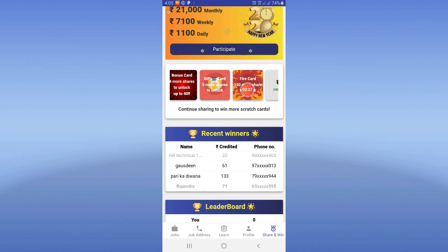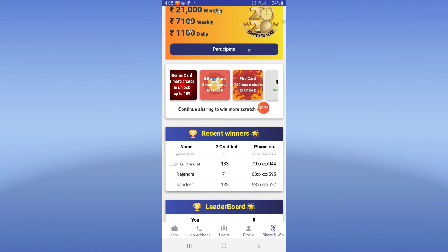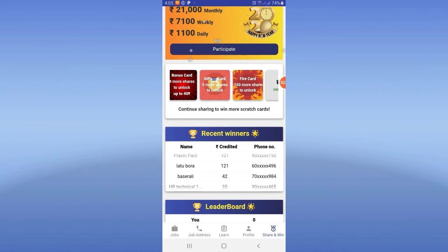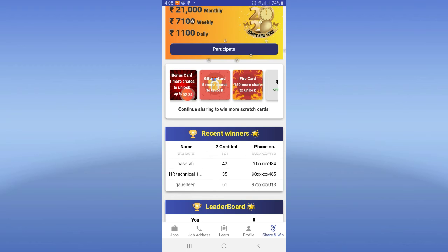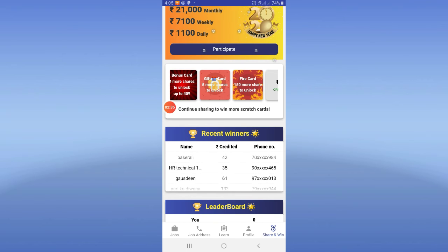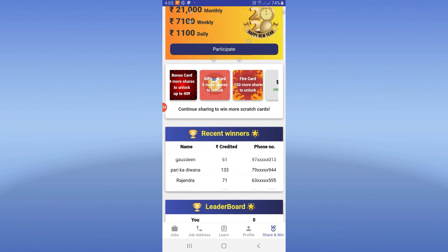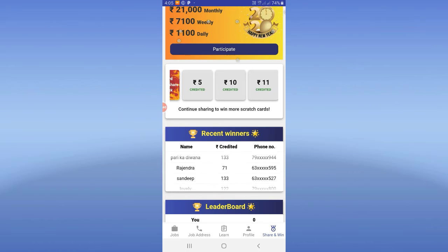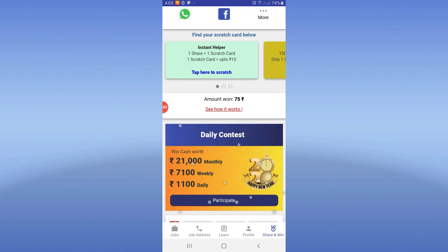You can use 5 cards, and you have 150 refer cards. So with a scratch card, you can use 150 rupees. The bonus card is $40 if you have a scratch card; you will have $5, $10, or $11 if you have a total amount of $75.